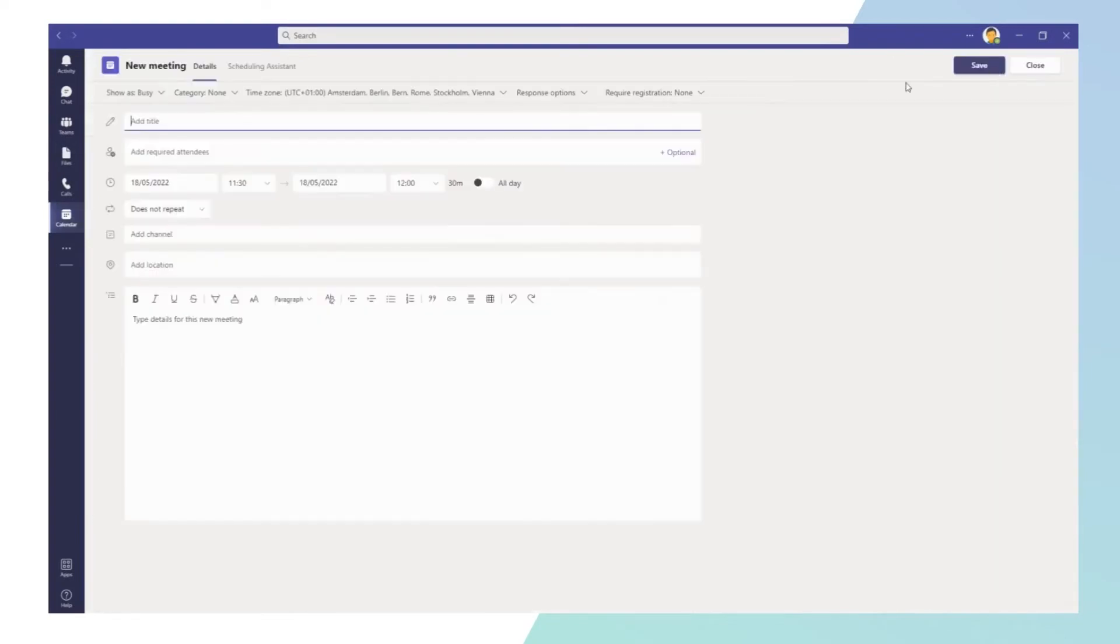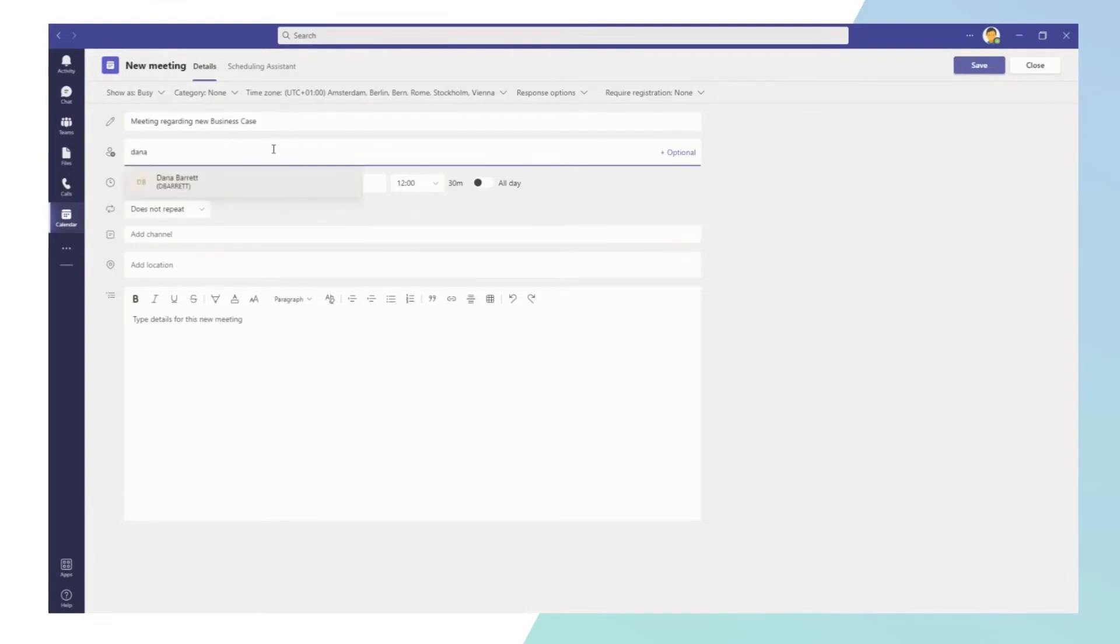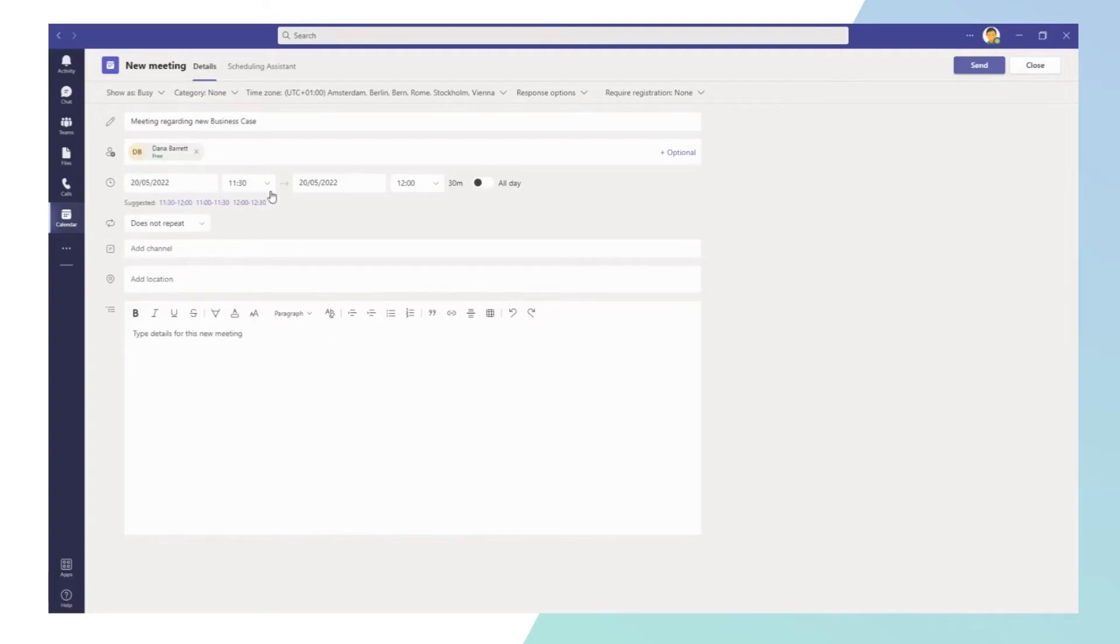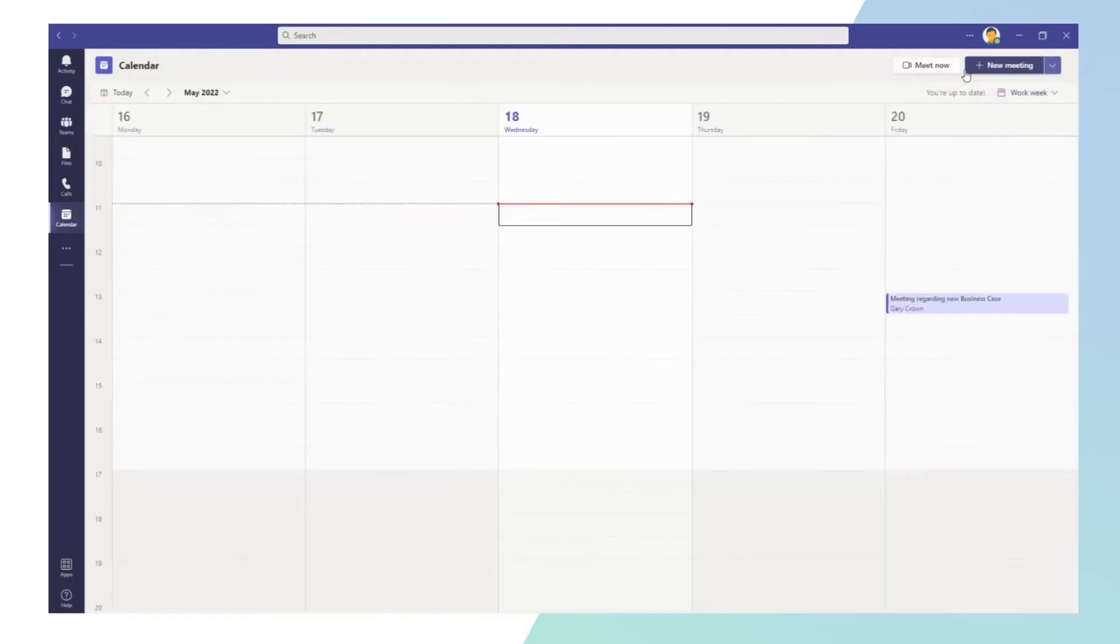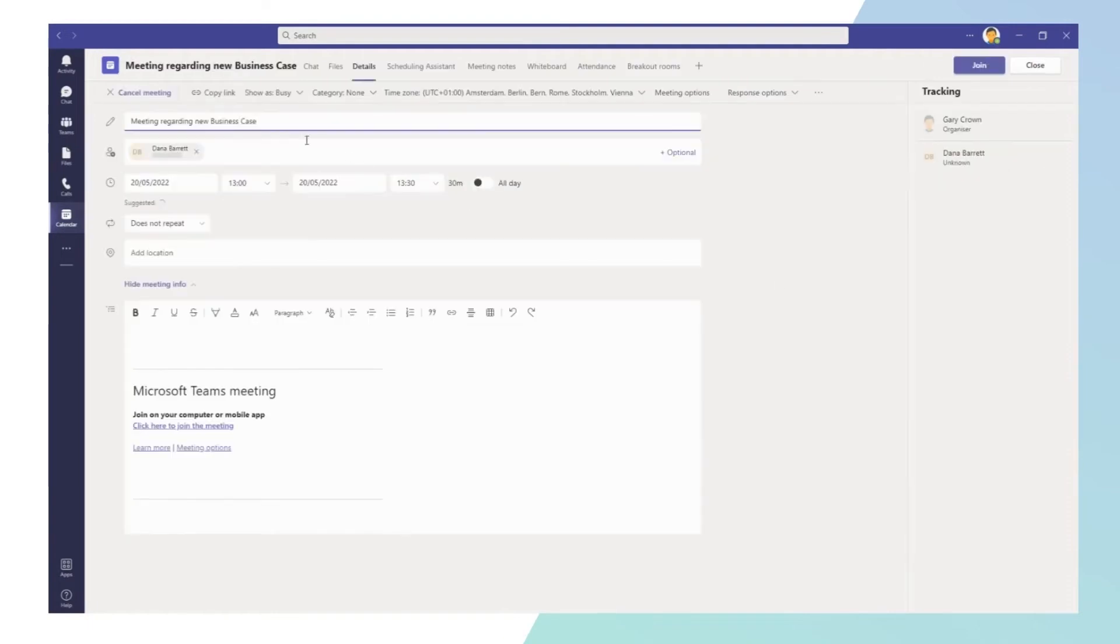One: Create an instant meeting by going to chat or calendar. Two: In the chat tab, select new meeting or go from calendar and select the meet now button at the top of the screen. Three: Just give your meeting a name. Then create a link for the meeting and share it with participants.